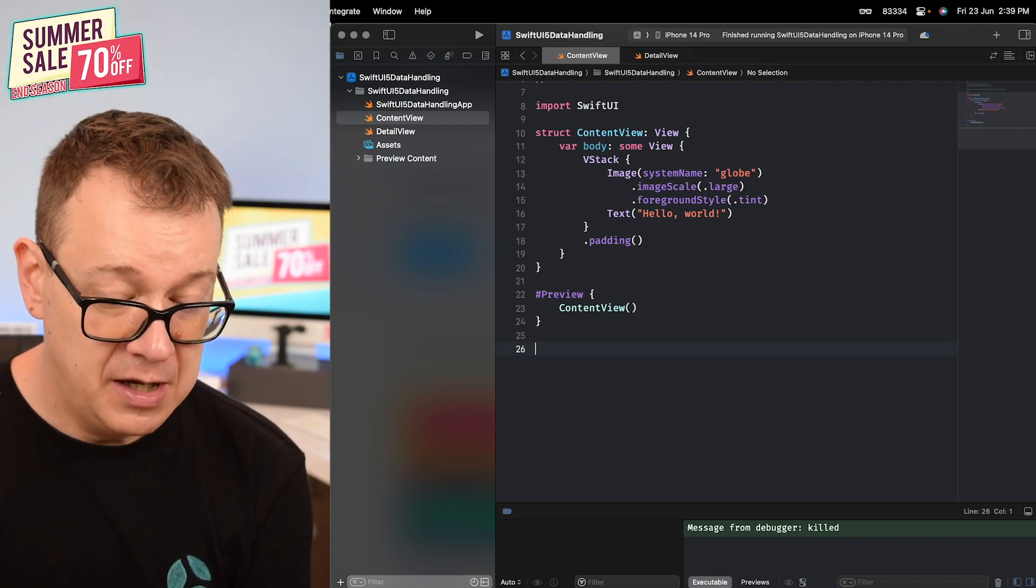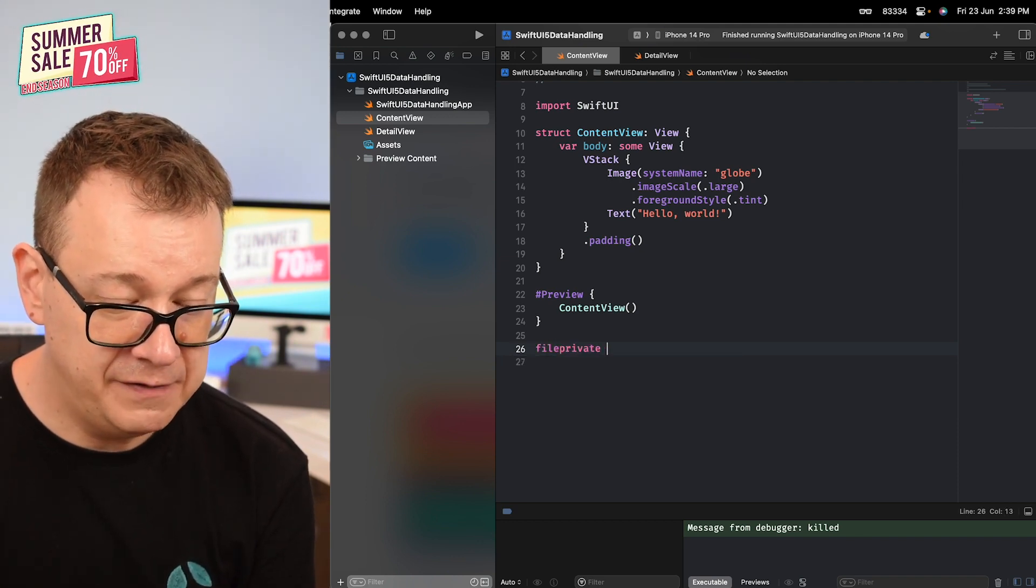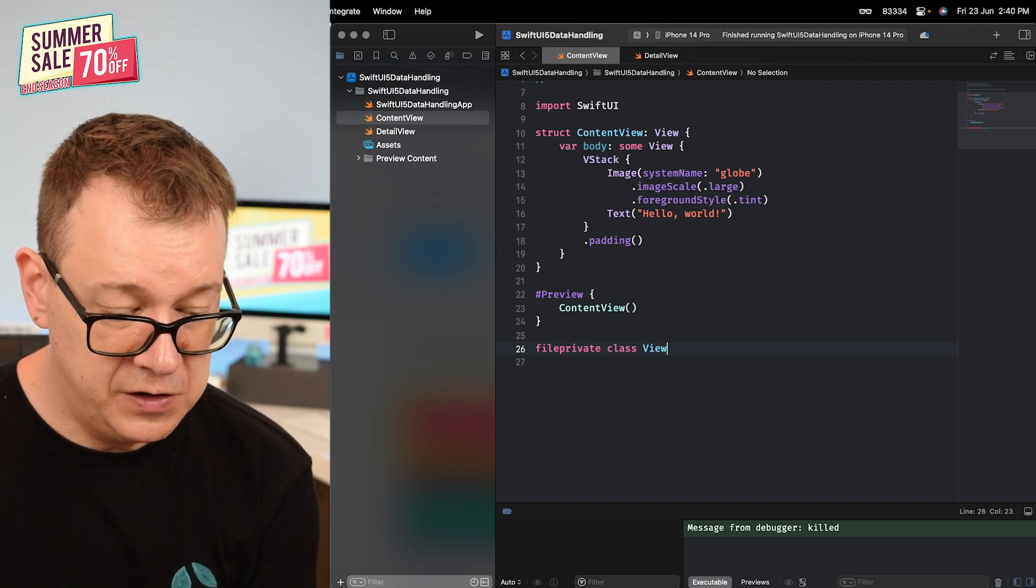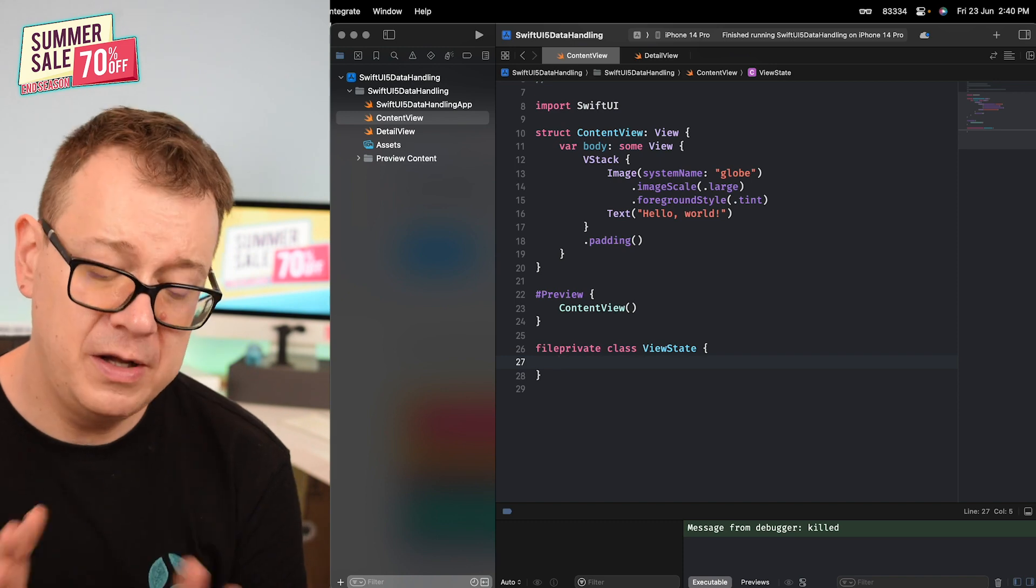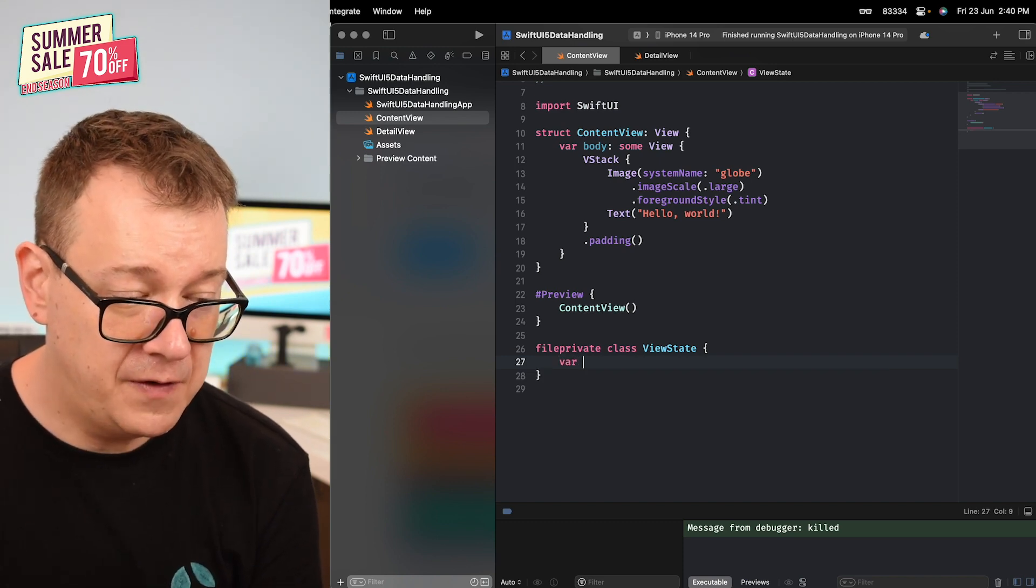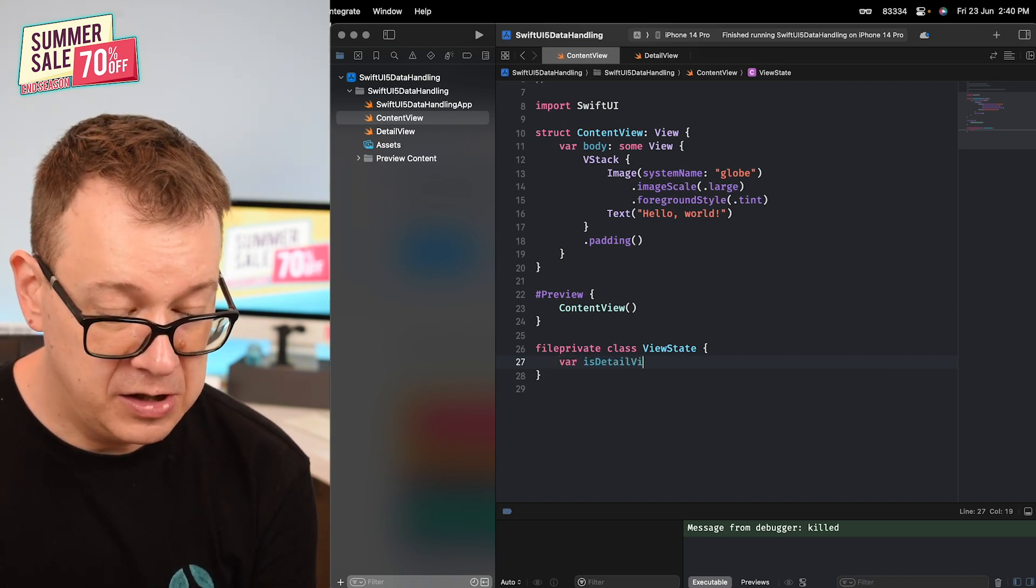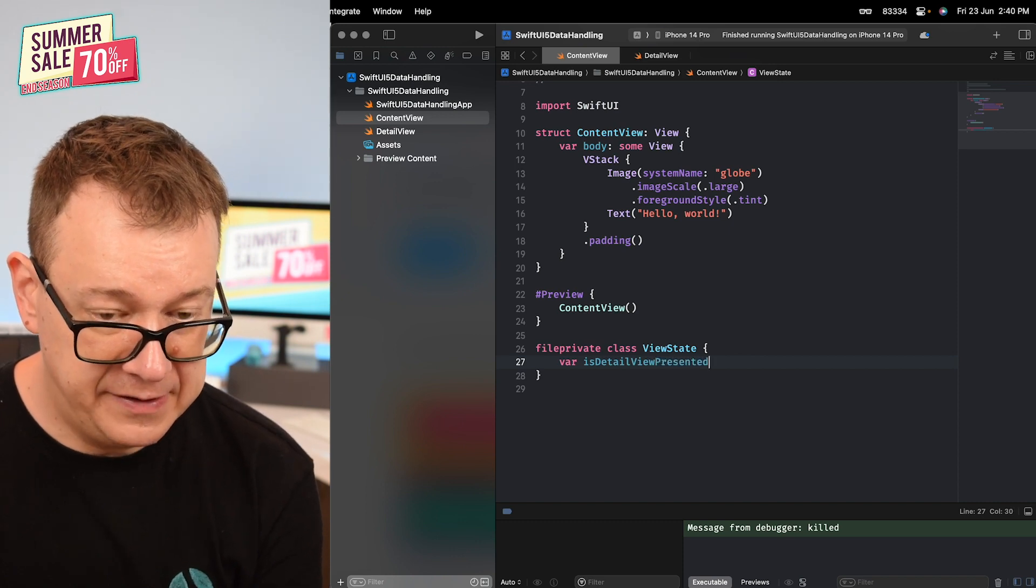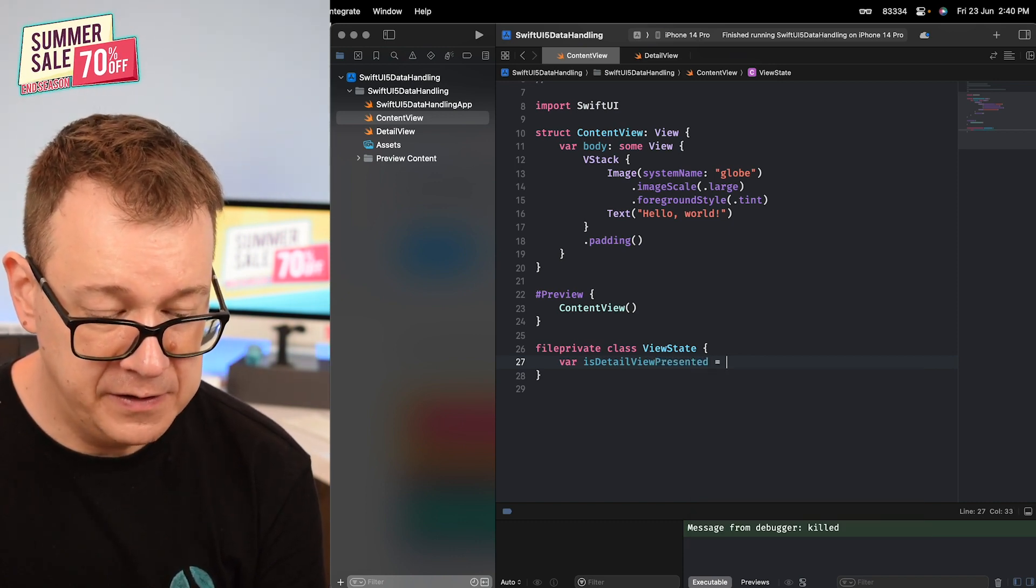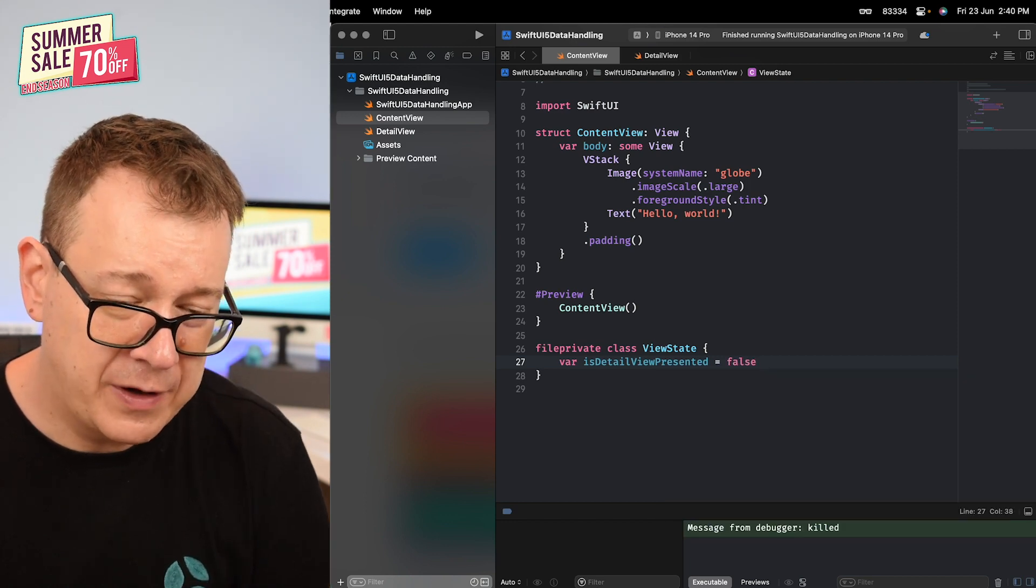This will be a file private class view state and I'm going to have only one property: var isDetailViewPresented and the default value will be false.